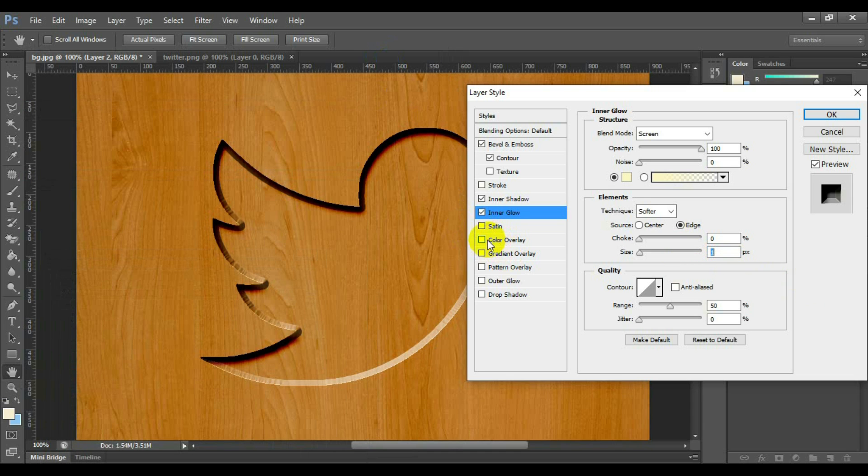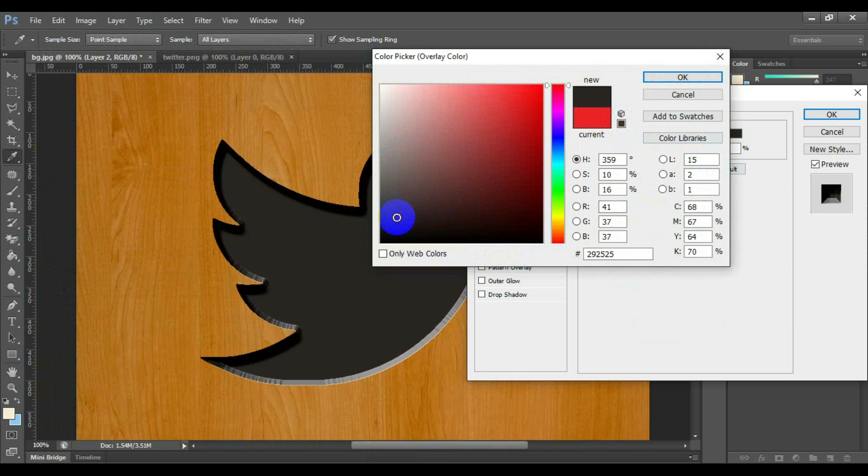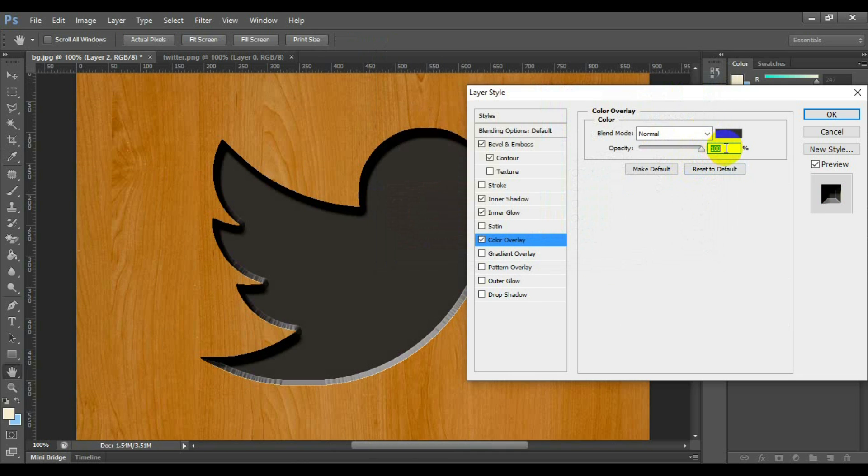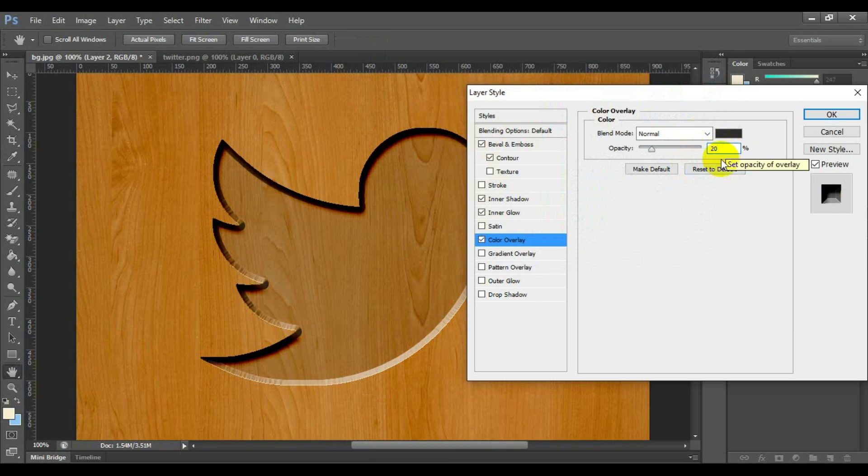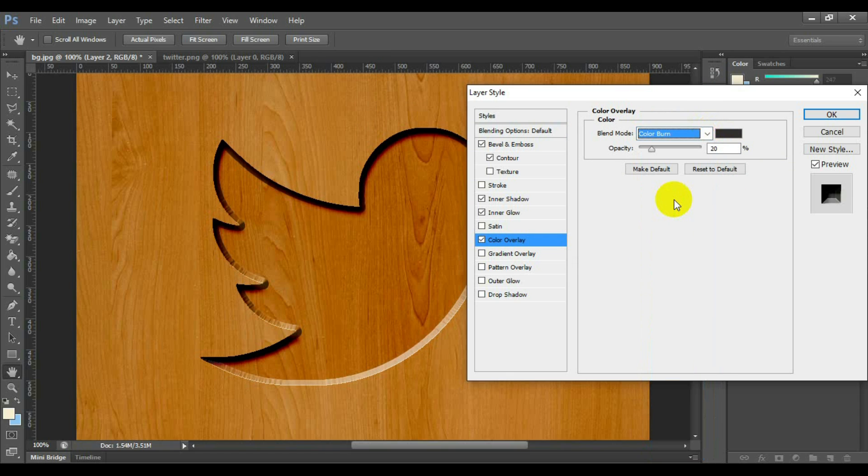Select and click color overlay. Select color as black, opacity 20%. Opacity you should set that is more realistic for your text effect. And blend mode color burn.